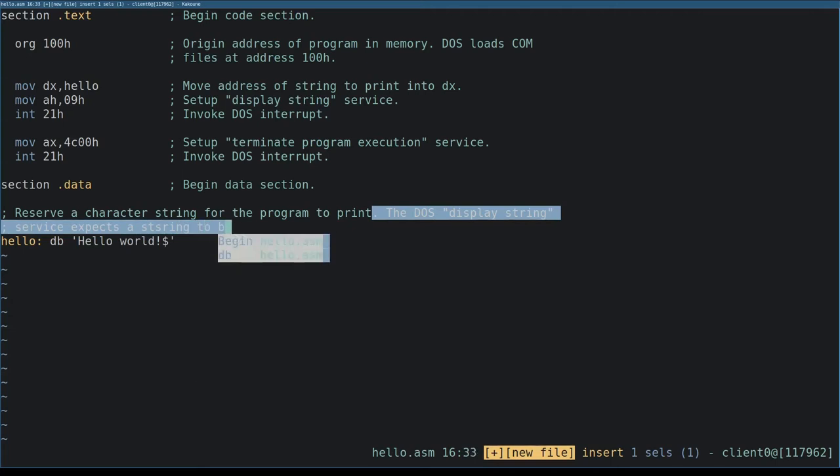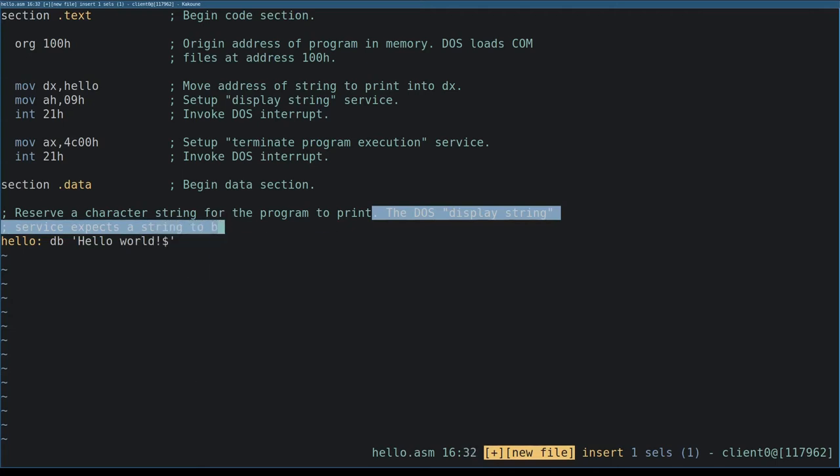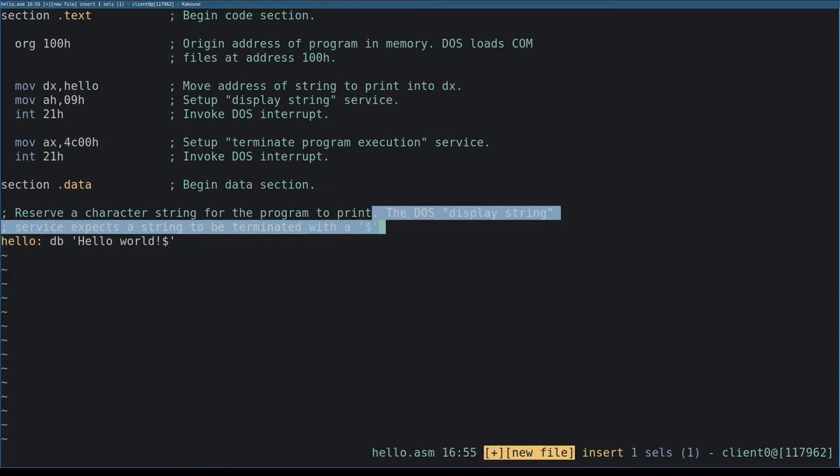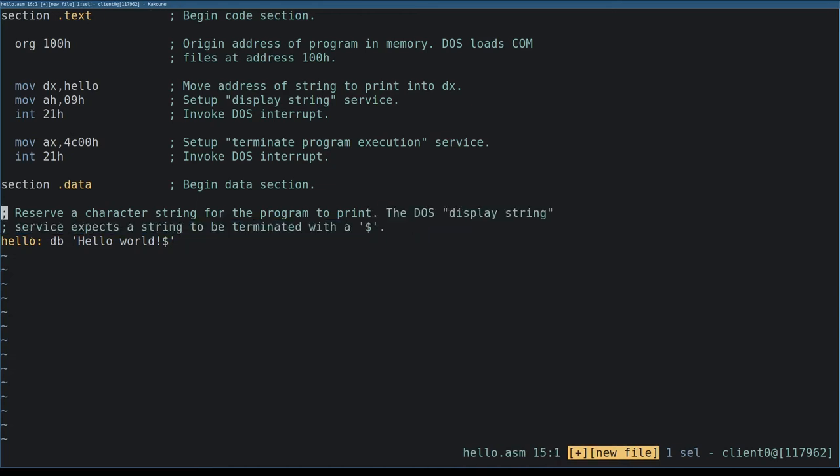The DOS display string routine expects strings to end with a dollar sign character. This is just how DOS knows where the end of the string is in memory. The dollar sign isn't actually printed.